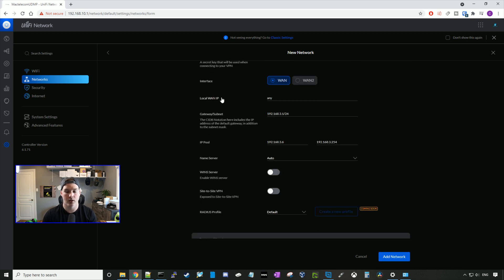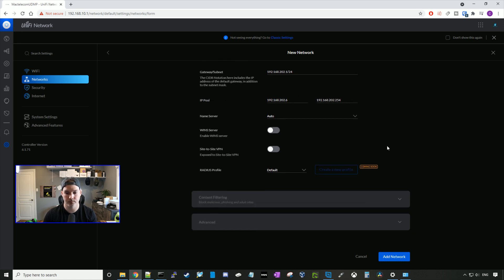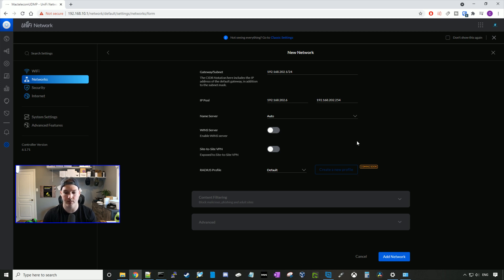The local WAN IP is gonna be any, and then the gateway I'm gonna give it is 192.168.202.1, and this will be our IP pool. Name server we'll leave to auto wins, and site-to-site VPN exposed, we're gonna leave that disabled. And the radius profile we're gonna use is the default, and we'll press add network.